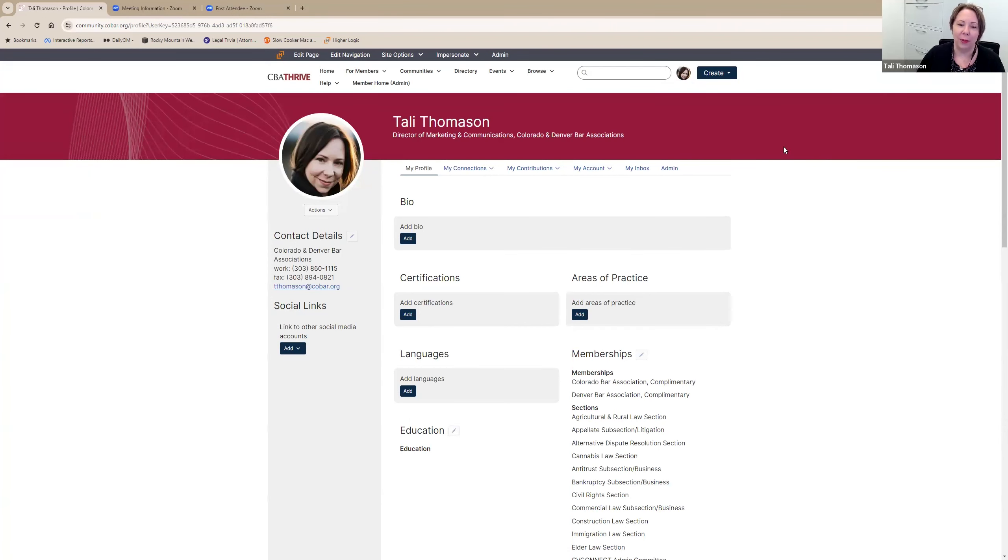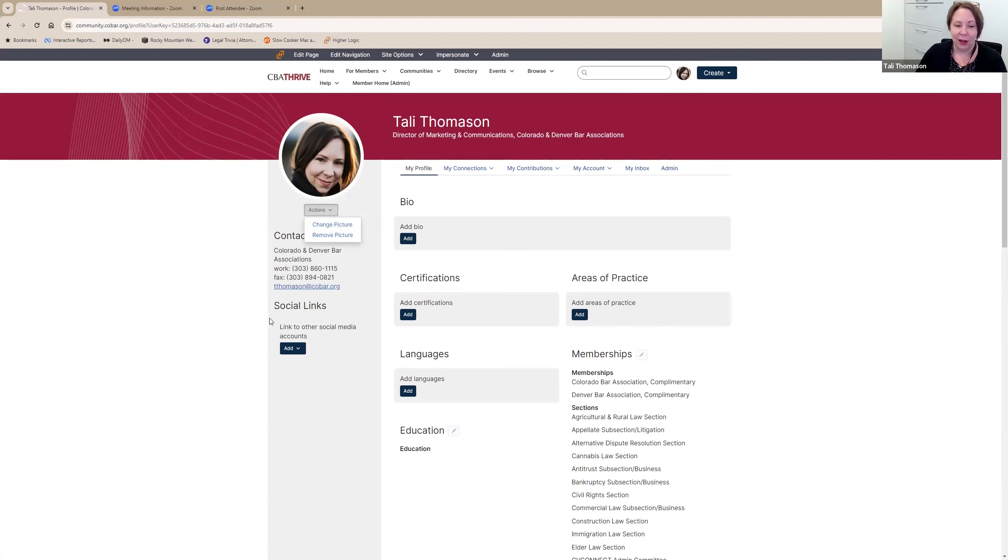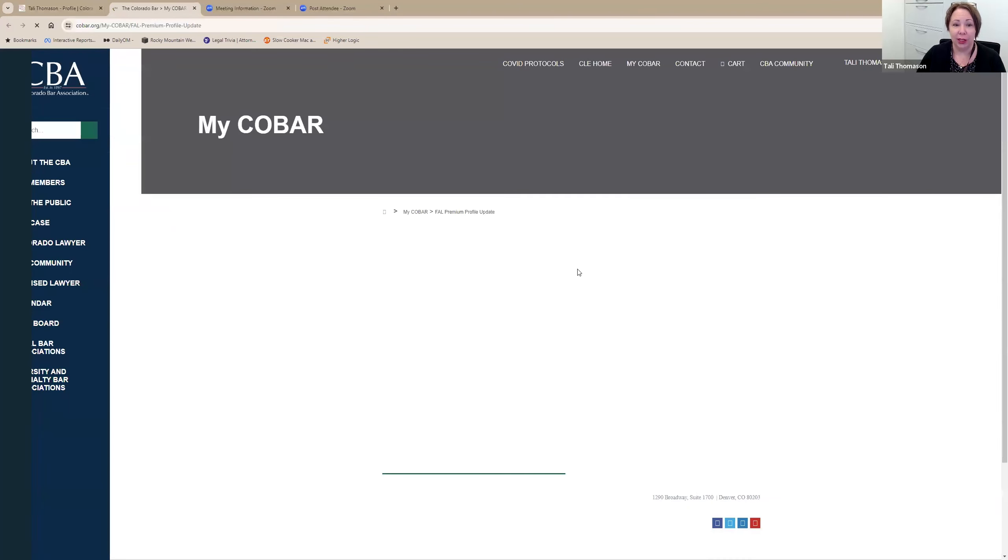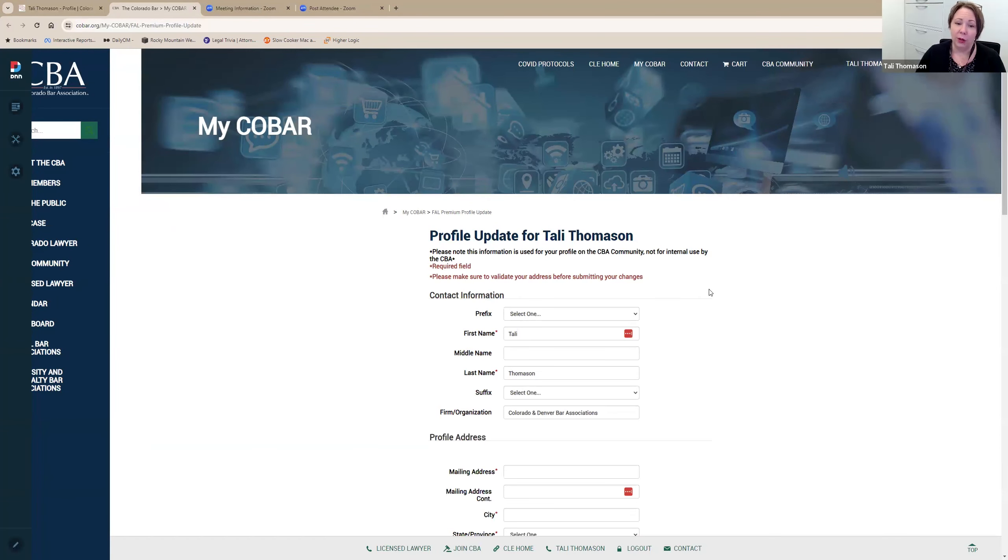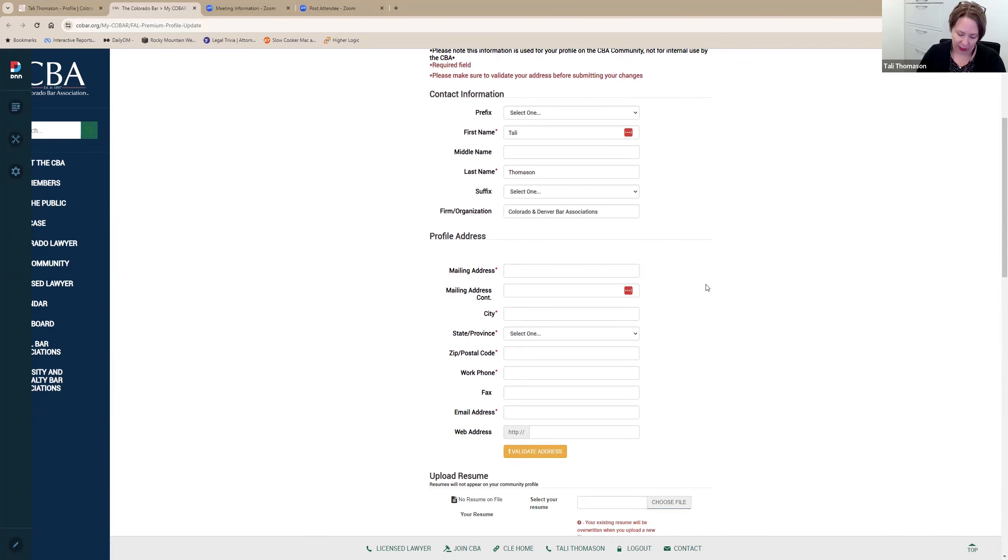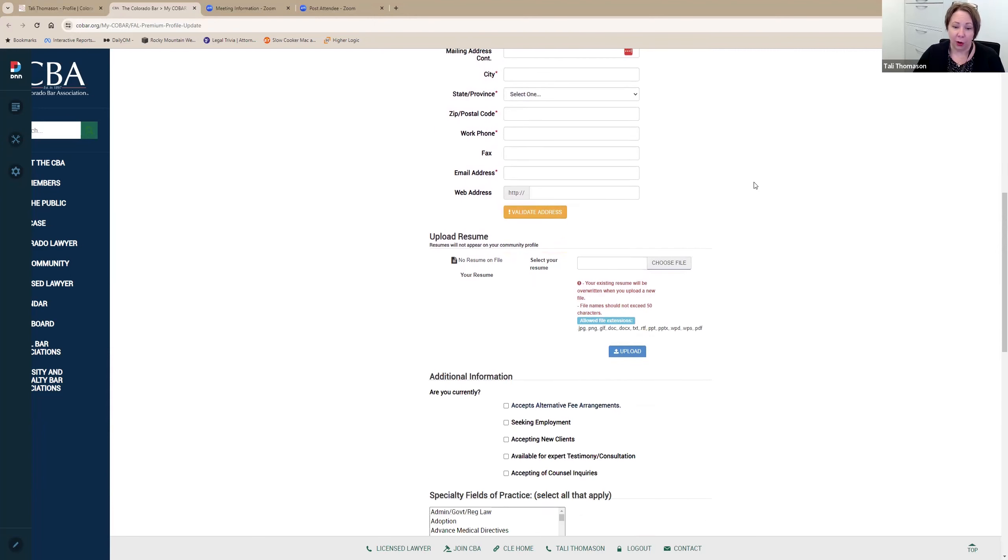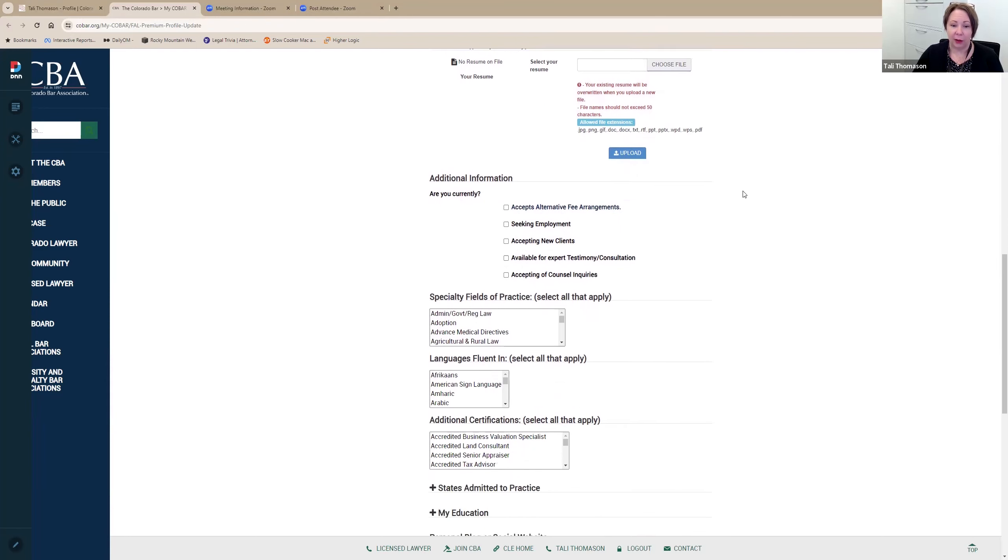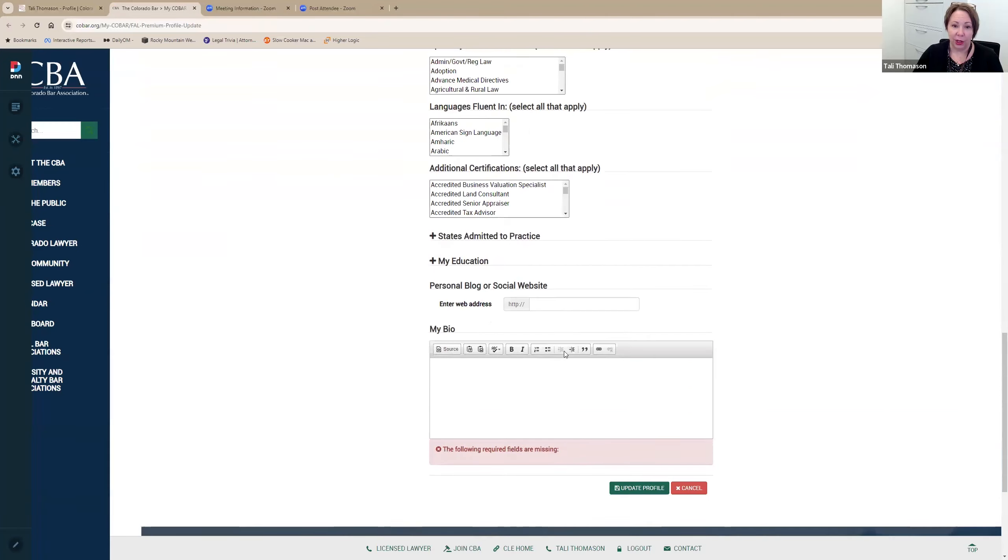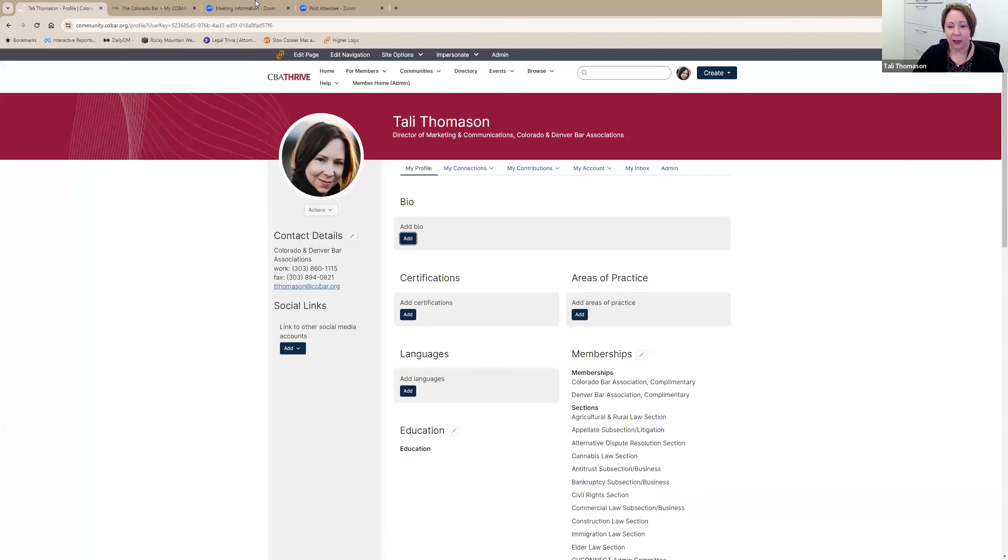This profile page has been updated. It's a little easier to read and cleaner. You'll see if you want to change or remove or add a picture, you can do so by clicking on this action section. It has my contact information here. If I want to update that, it's going to take me to this form on the COBAR website. We use this profile update form to make sure that all of the information is not only getting updated in the CBA Thrive, but in your overall member profile.